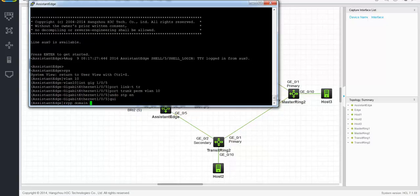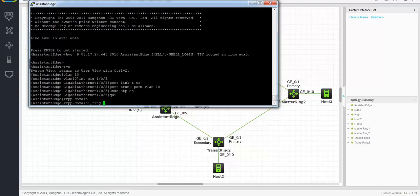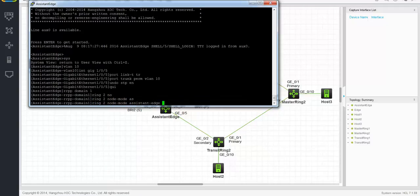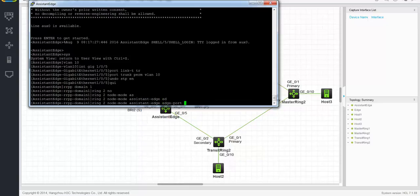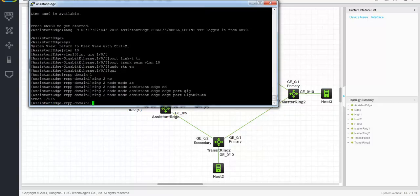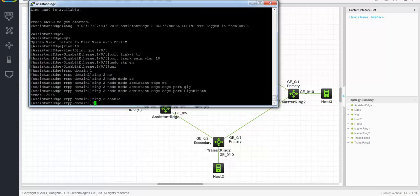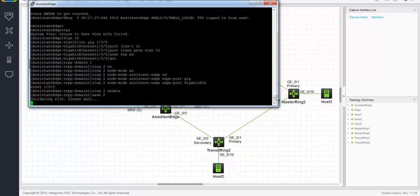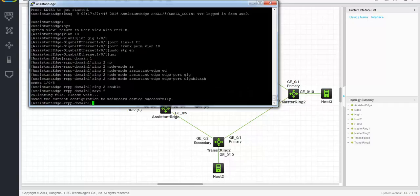Now create the ring. Ring 2, node mode assistant edge, and then the edge port is gigabit ethernet 105. Then we enable the ring. Save it, and that's it for the assistant edge.